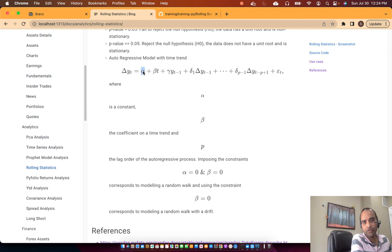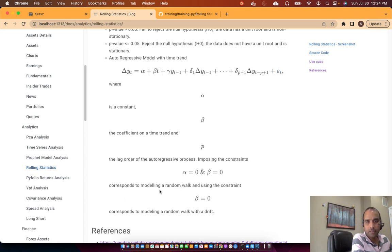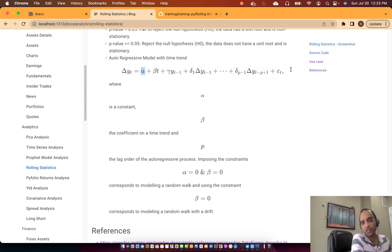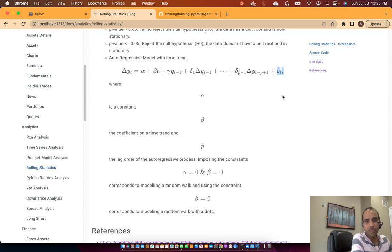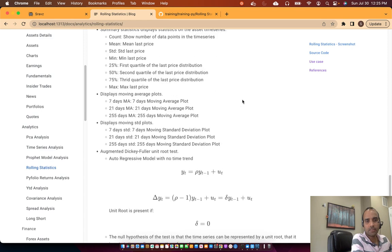If alpha is zero, beta is zero, and there is a unit root, the change in price depends only on white noise — this is a pure random walk. If beta is zero but there is a unit root with a non-zero alpha, it is called a random walk with a drift. So alpha plus epsilon is a random walk with drift; just epsilon alone is a pure random walk.